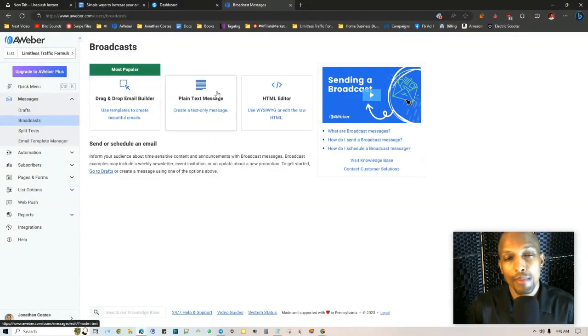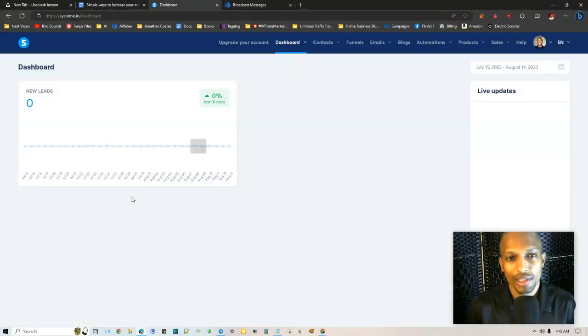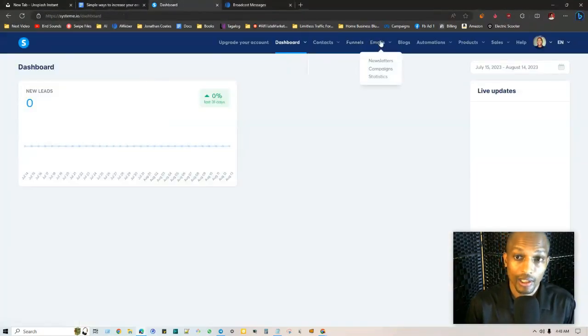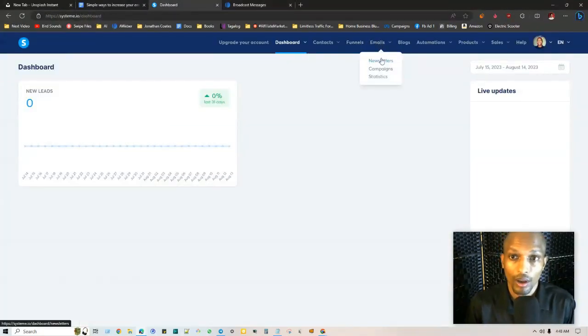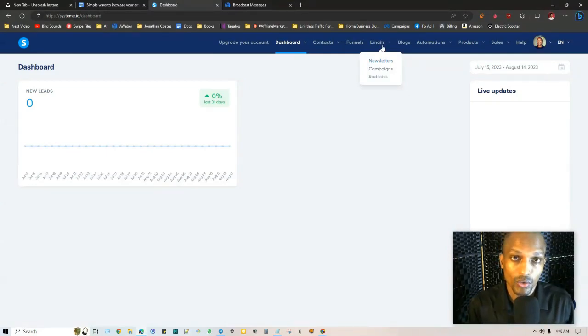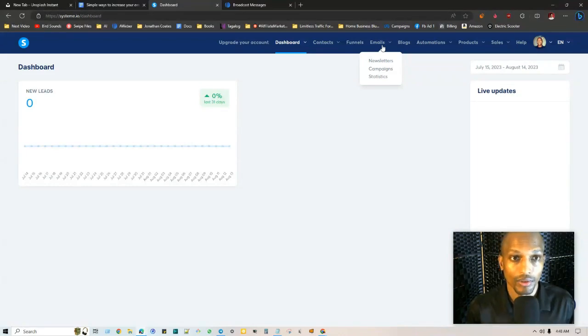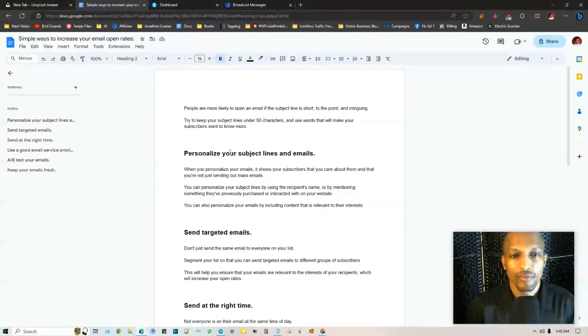I'm going to go through that with Aweber, which is one of the most premium email marketing platforms, as well as system.io which is actually a free marketing all-in-one suite that you can use to get subscribers, send out newsletters and have automation and autoresponder set in place for your sales funnels as well.